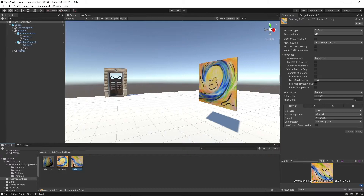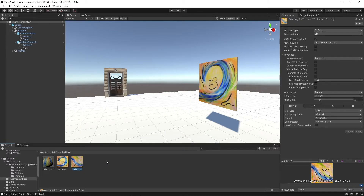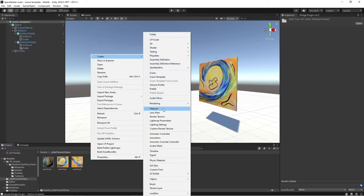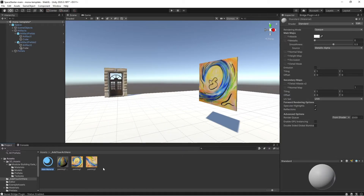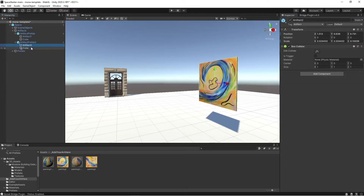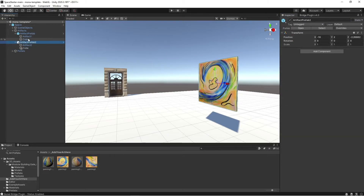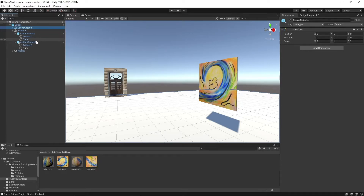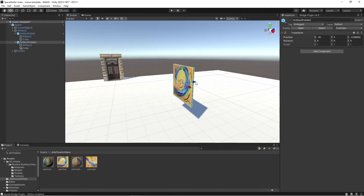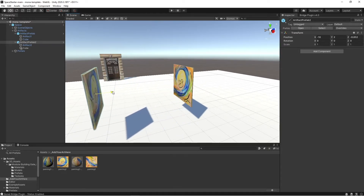Back in Unity, we'll see the painting two texture arrived. Then I'm going to right-click, create new material. This one I'll call 'painting two material.' And once again, on the albedo map, I'm going to drag and drop this texture. And then back in the hierarchy, I'm going to take this top level prefab and move this entire thing.